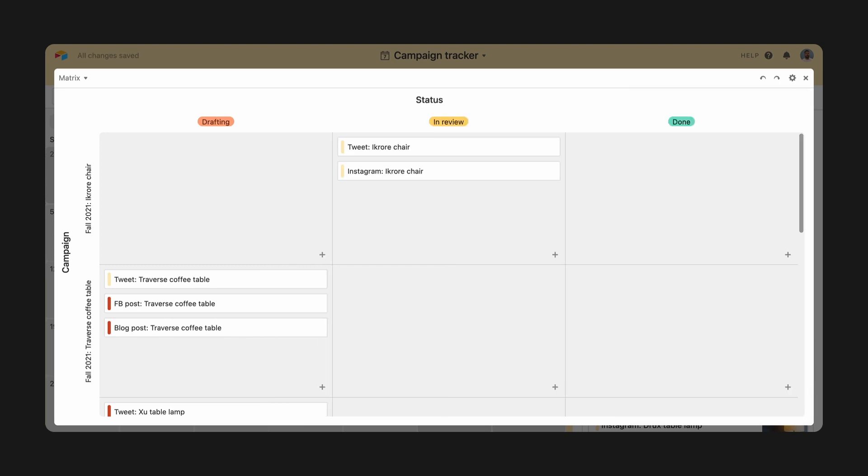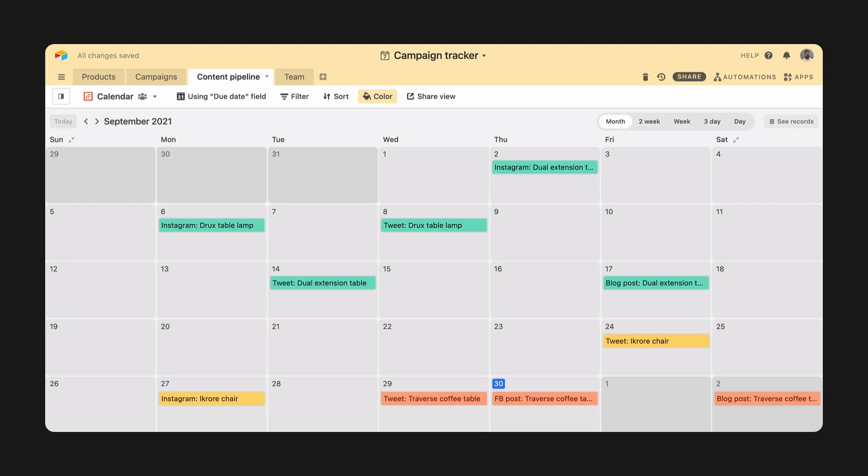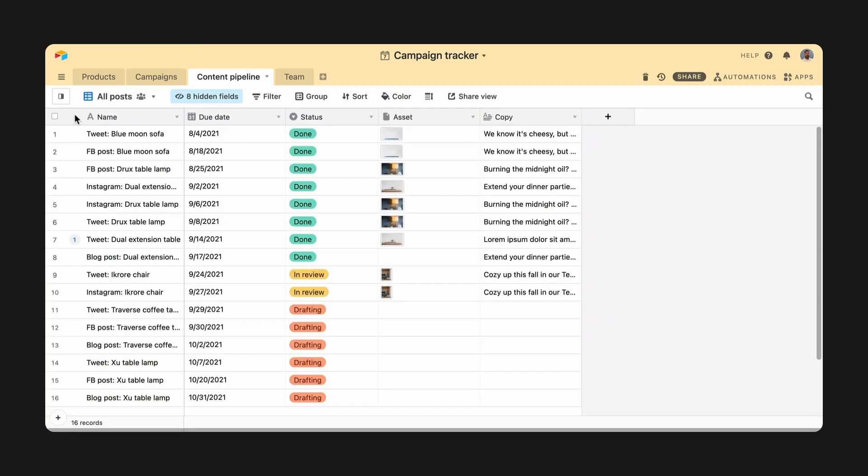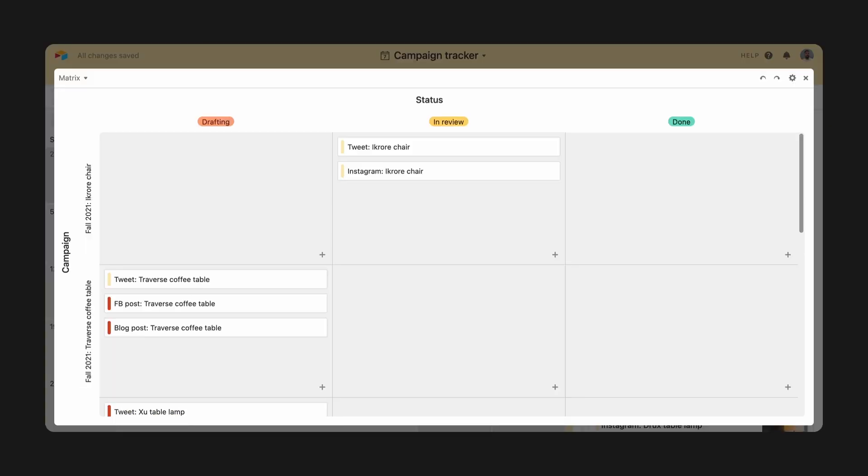This way, no matter where folks look, my base is constantly communicating the right information in a way that's pleasing and easy to understand.